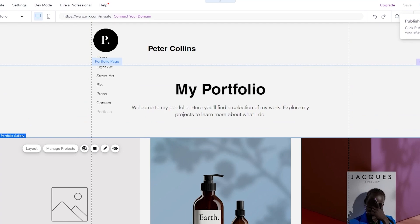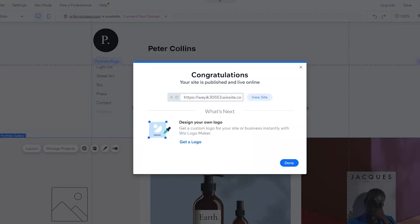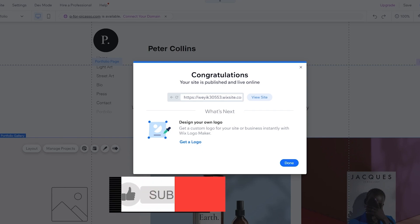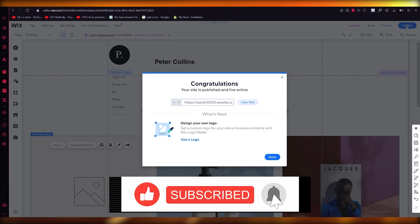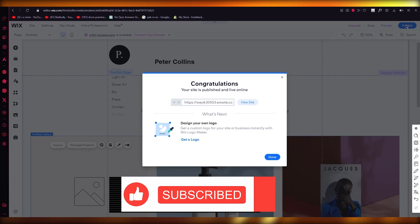That's pretty much about it. If you enjoyed watching this video, please drop a like and subscribe to the channel. If you want to see more videos like this in the future, let me know in the comments below and I'll be making more for you. Thank you for watching and I'll see you all next time, goodbye.